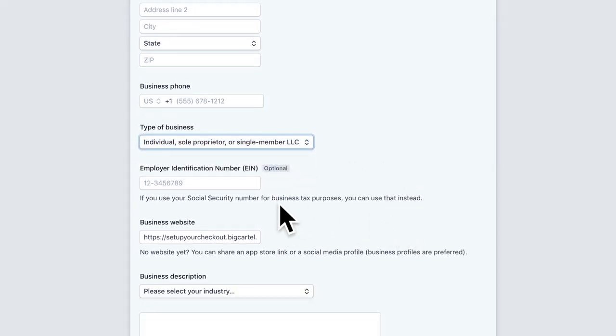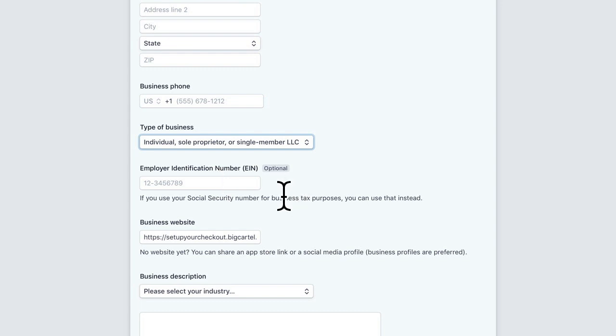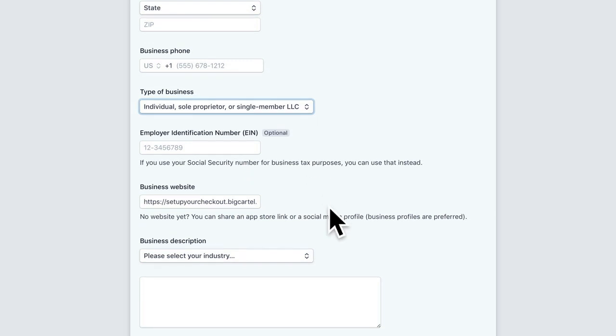Some shops who are further along in their business setup may have an employer identification number. This is totally optional to set up, but if you do have an EIN, go ahead and add that here. You'll see that your business website will be your big cartel URL that's automatically populated here.